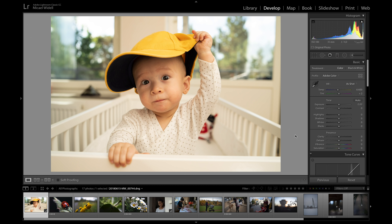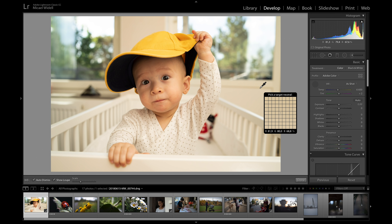White balance is something a lot of beginners don't really think about, but it can make a huge difference in a photo. Even with today's modern cameras, the white balance often comes out a little bit off. The good thing is that it's very easy to correct in Lightroom. What I usually do — since I'm lazy — is use the white balance picker, and you just need to point it somewhere that has a true neutral grey.